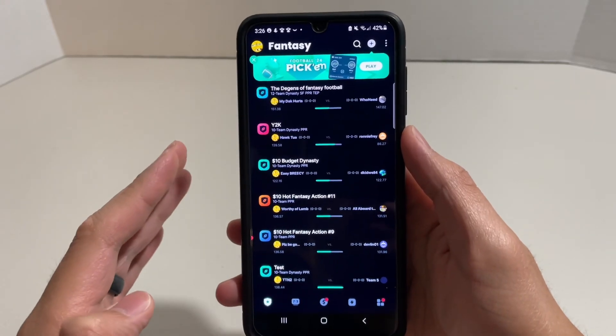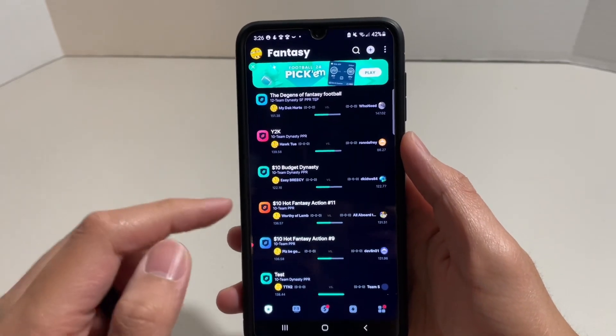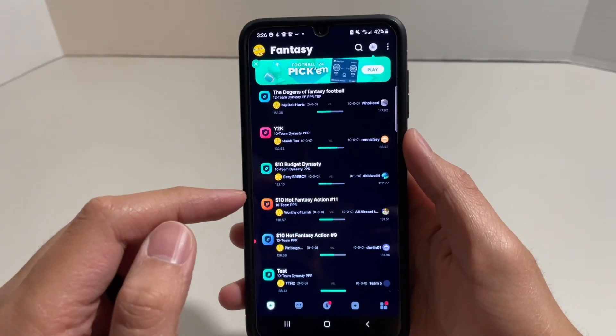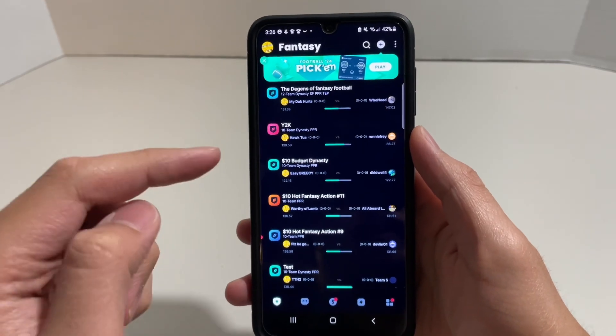Hey guys, welcome back to another video. So today I'm going to show you how to add a player onto your fantasy team on the Sleeper app.